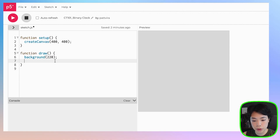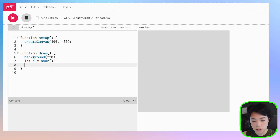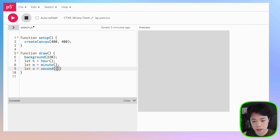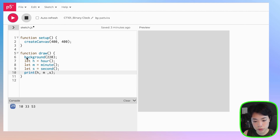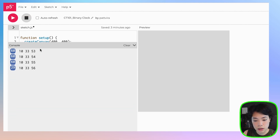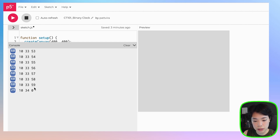To get the current time, I'm going to use three built-in functions — hour(), minute(), and second() — and set them to three variables h, m, and s, then print them out. Currently it is 10 o'clock, 33 minutes, and 59 seconds. Now it's 34 minutes. As you can see, there are two types of numbers: a two-digit number and a one-digit number, so we need to account for that when converting to binary.